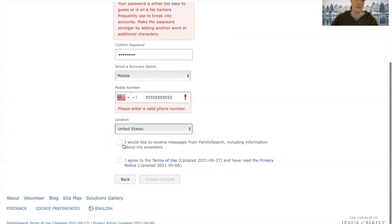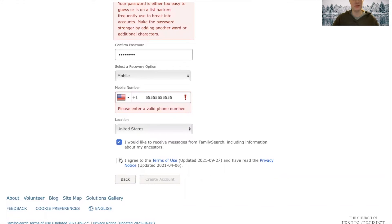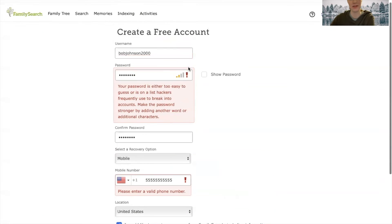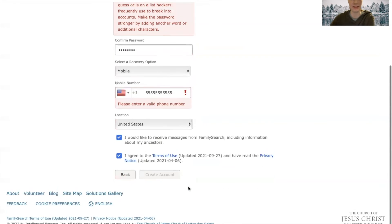You can check if you would like to receive messages from FamilySearch, including information about your ancestors. You don't have to check that box, but you do need to make sure you check to agree to the terms and conditions. Then when you're done, just hit create account — this button should be blue. It's not here because this is a fake account. So that's how you create an account.